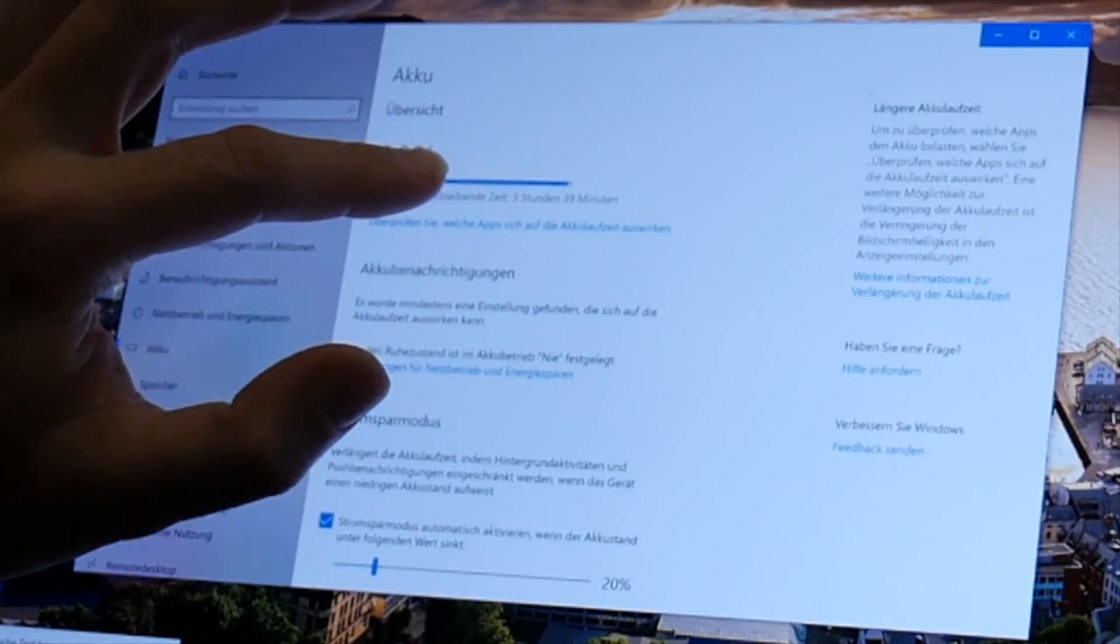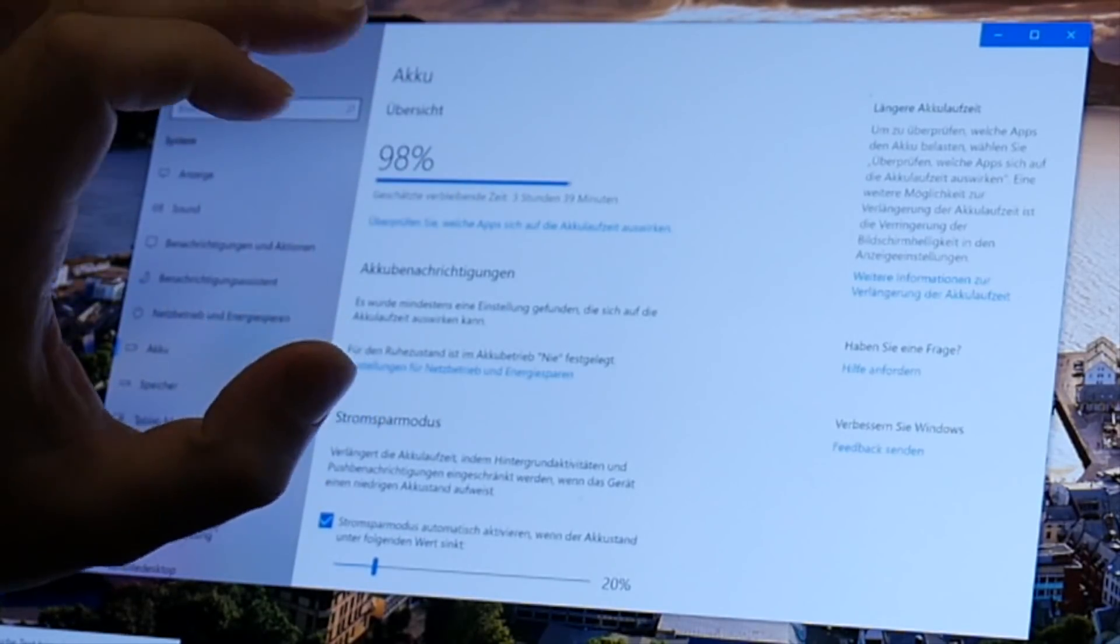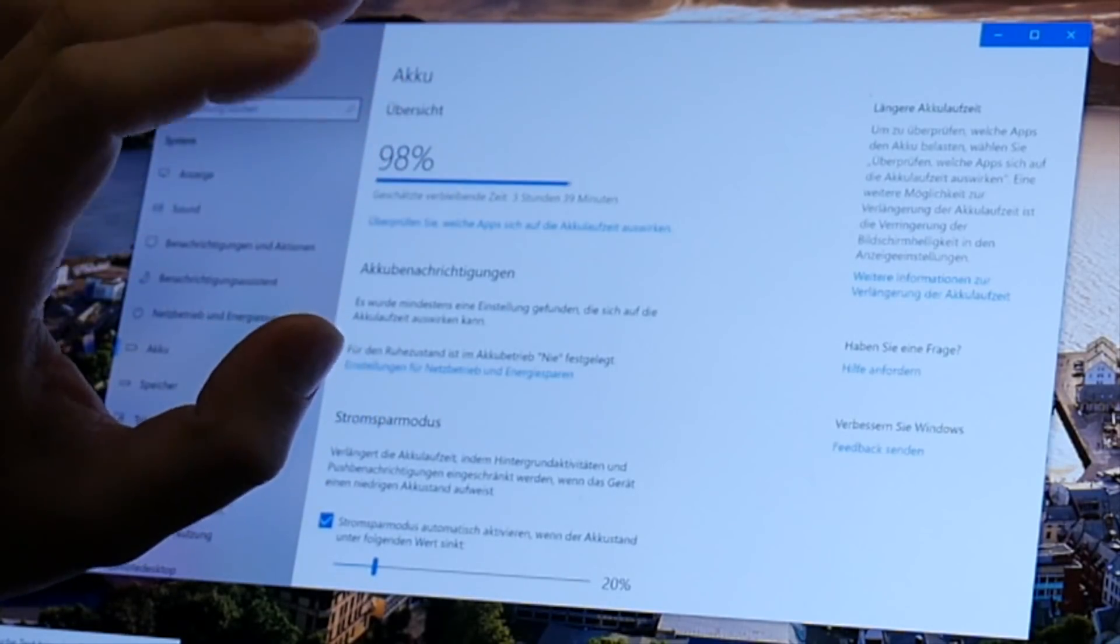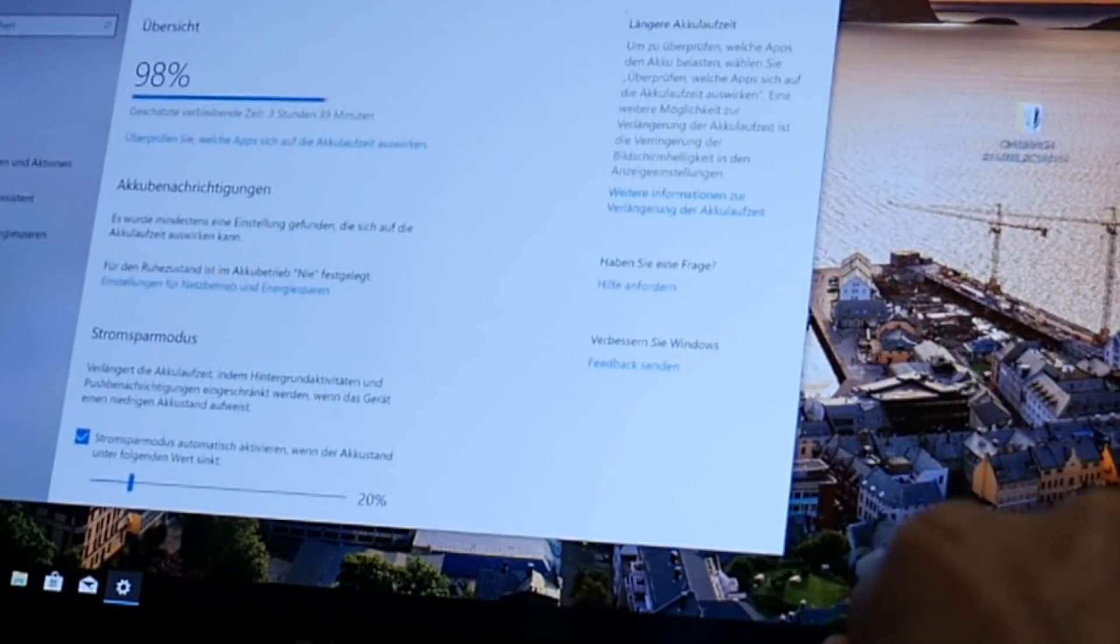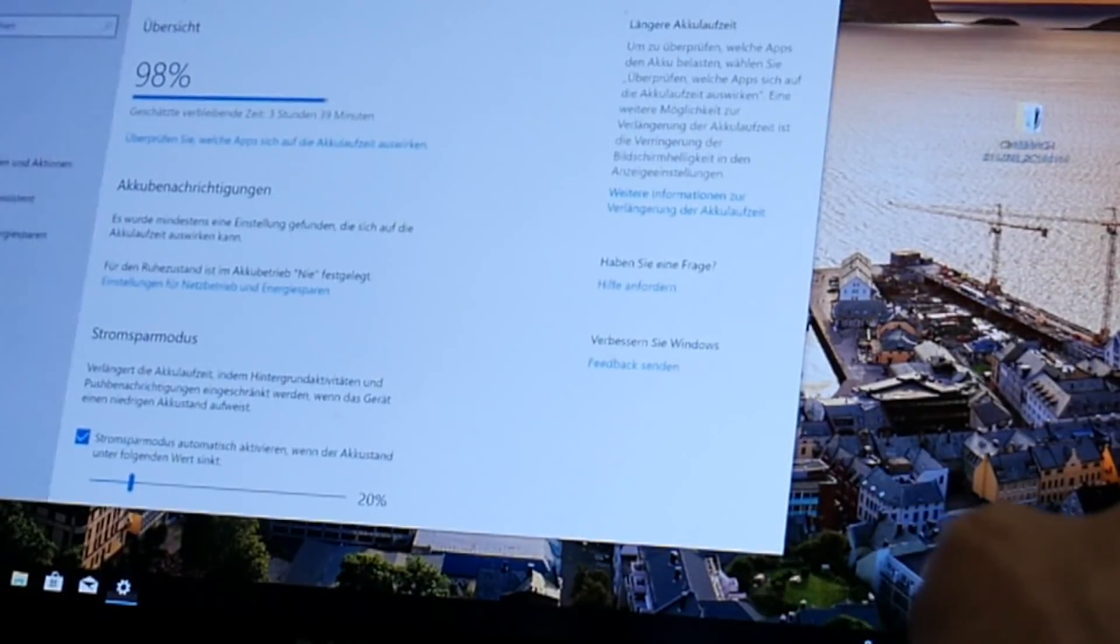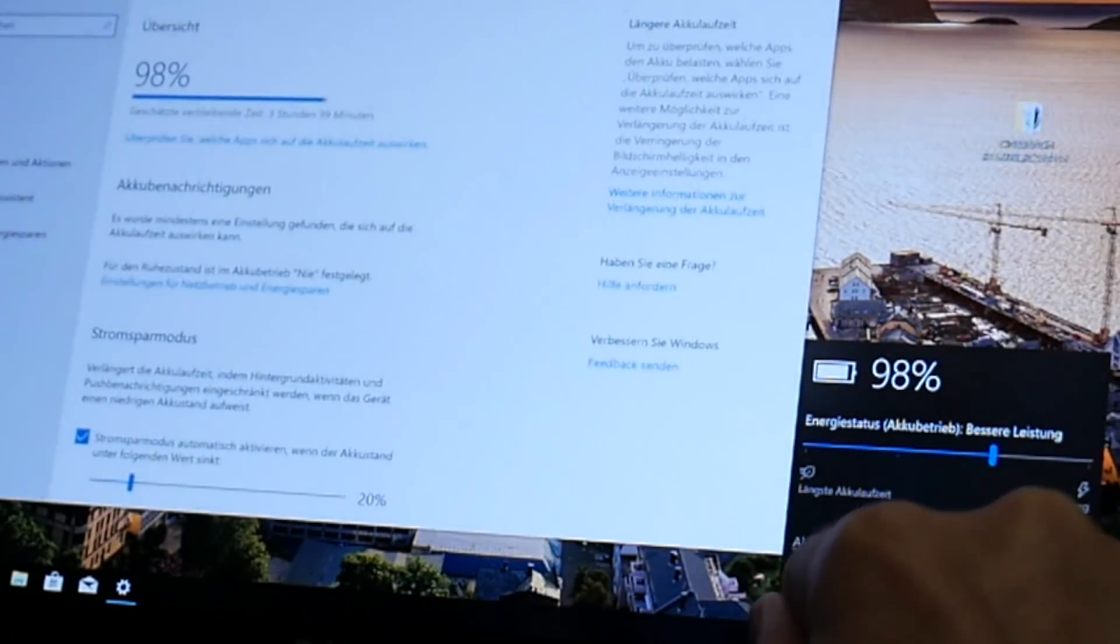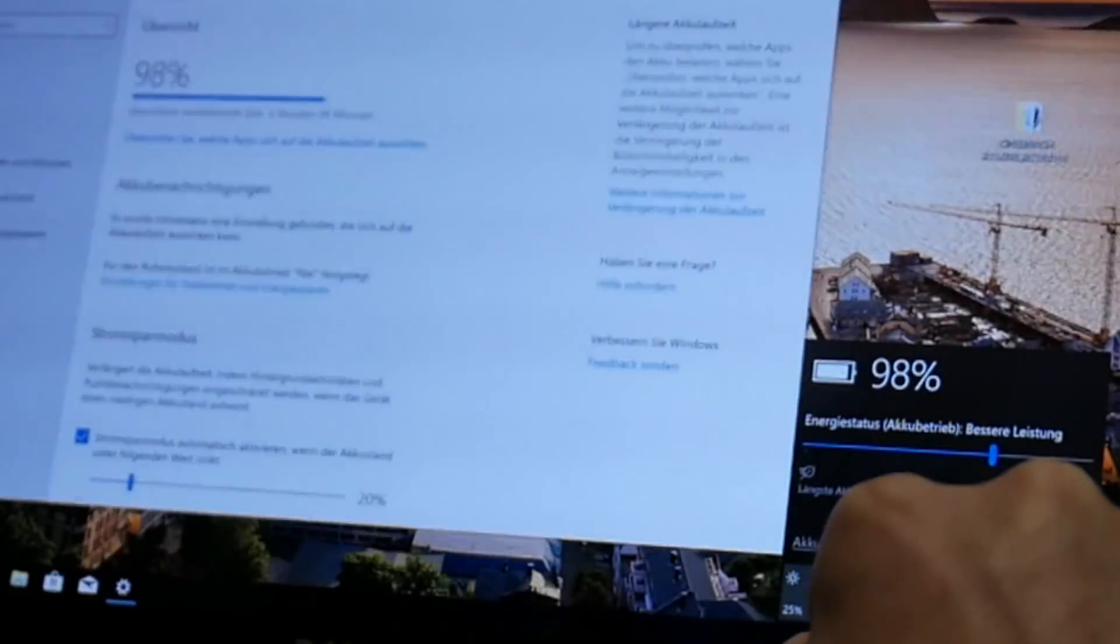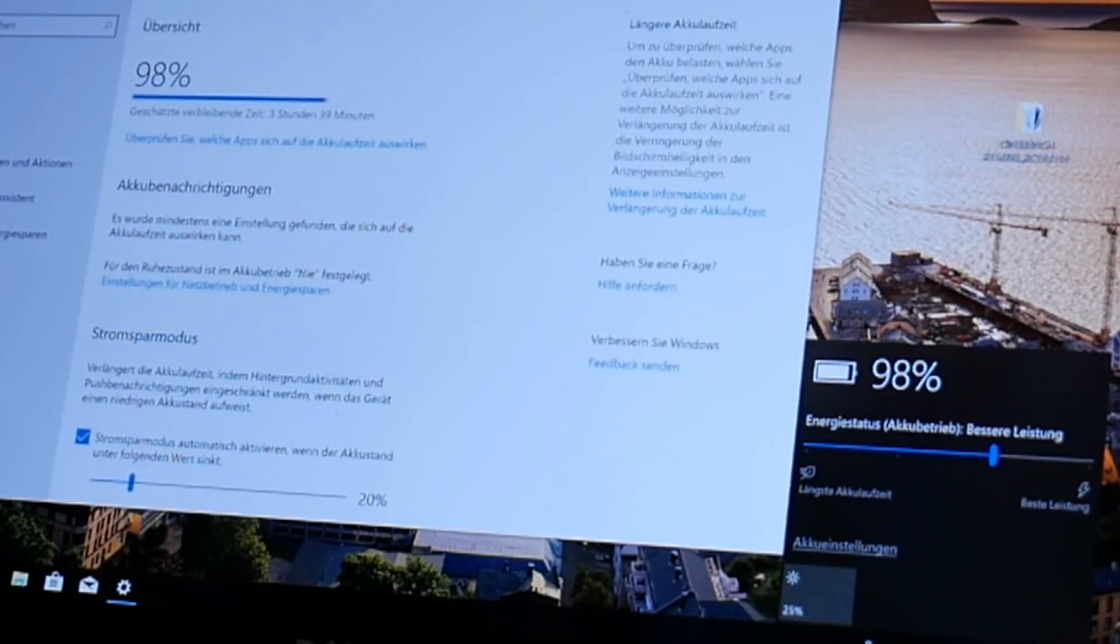Not sure how often this updates. Earlier I got some estimate of 5 hours doing some light work and browsing. We can also check how fast this updates with 25 brightness.